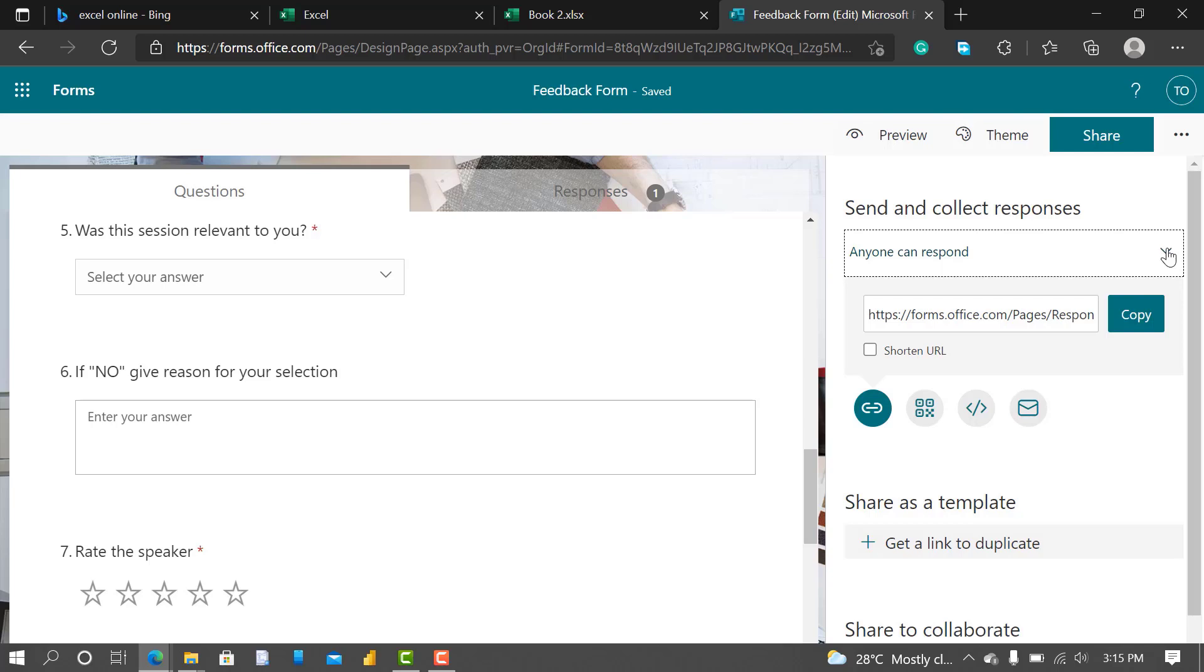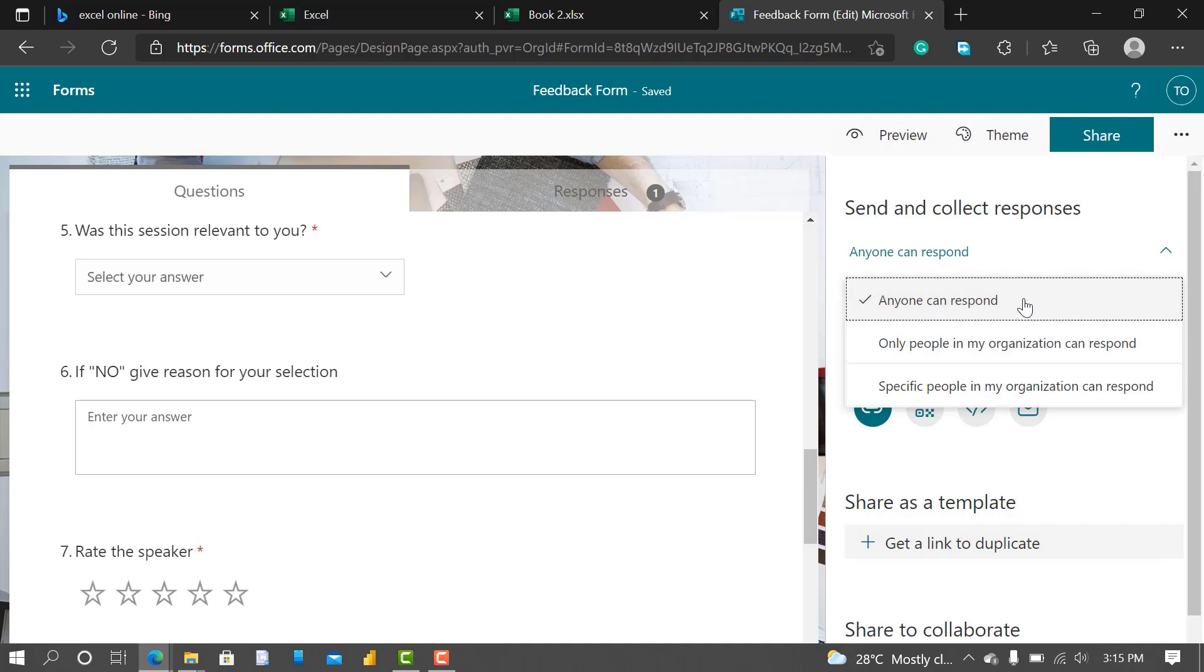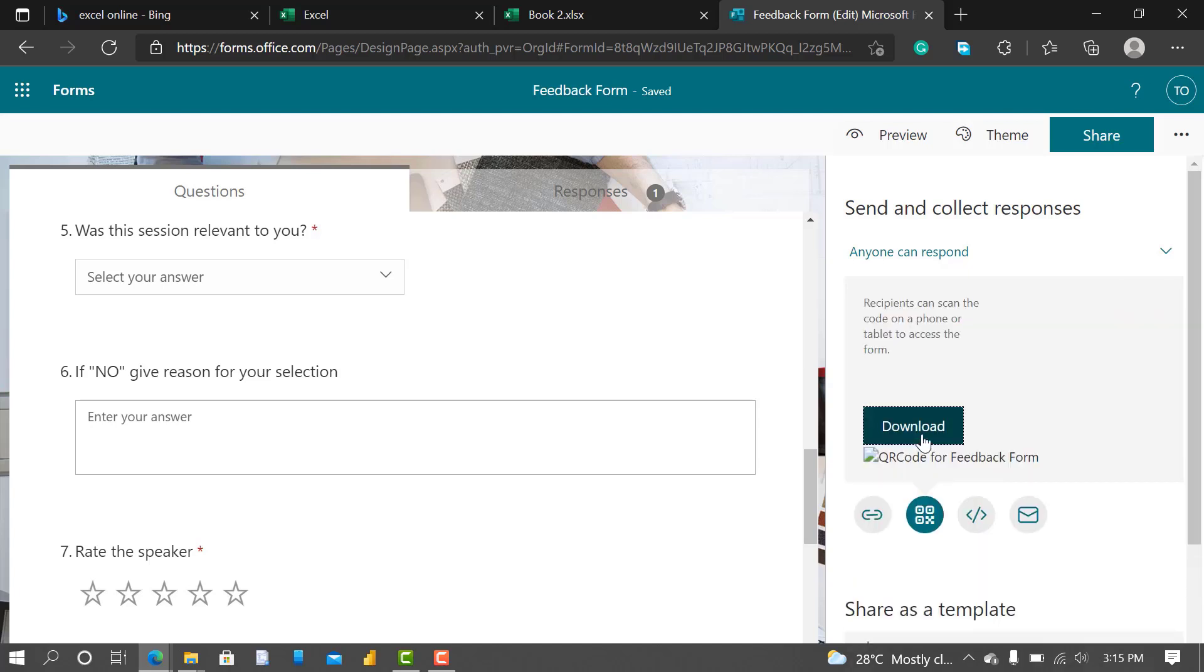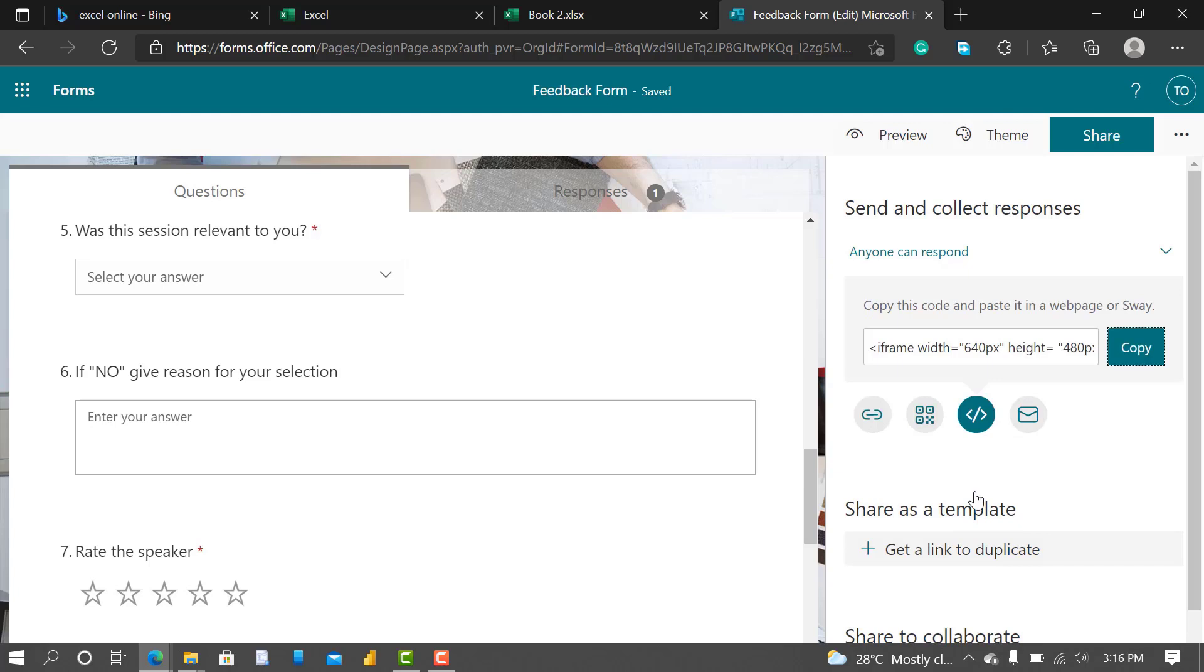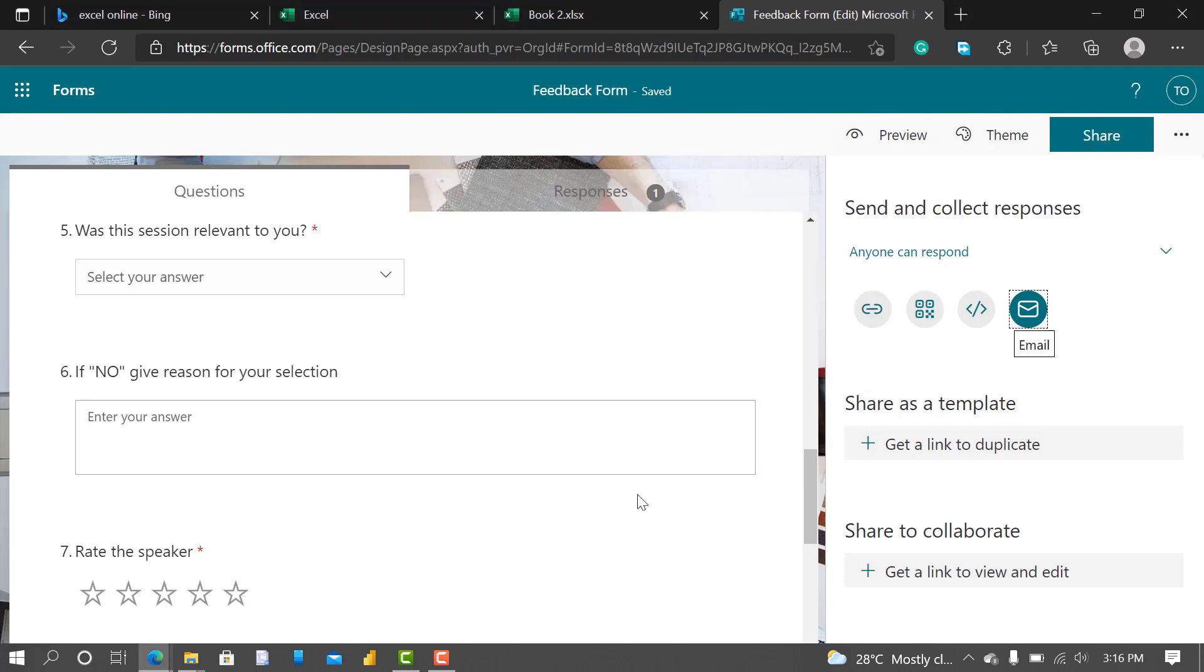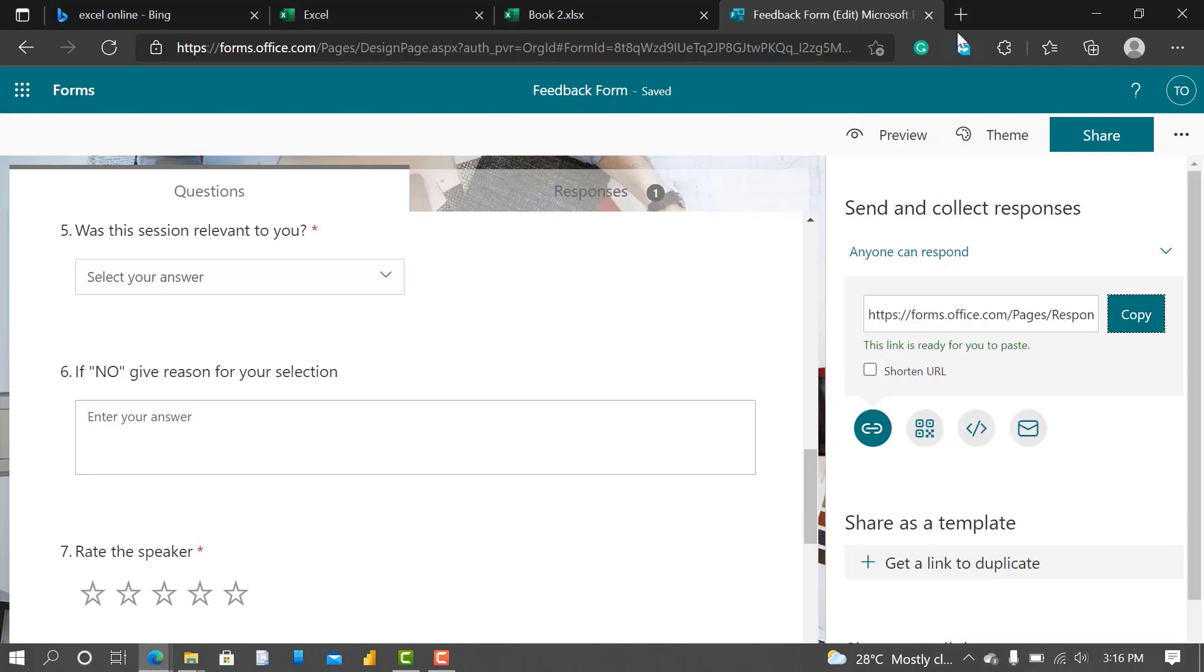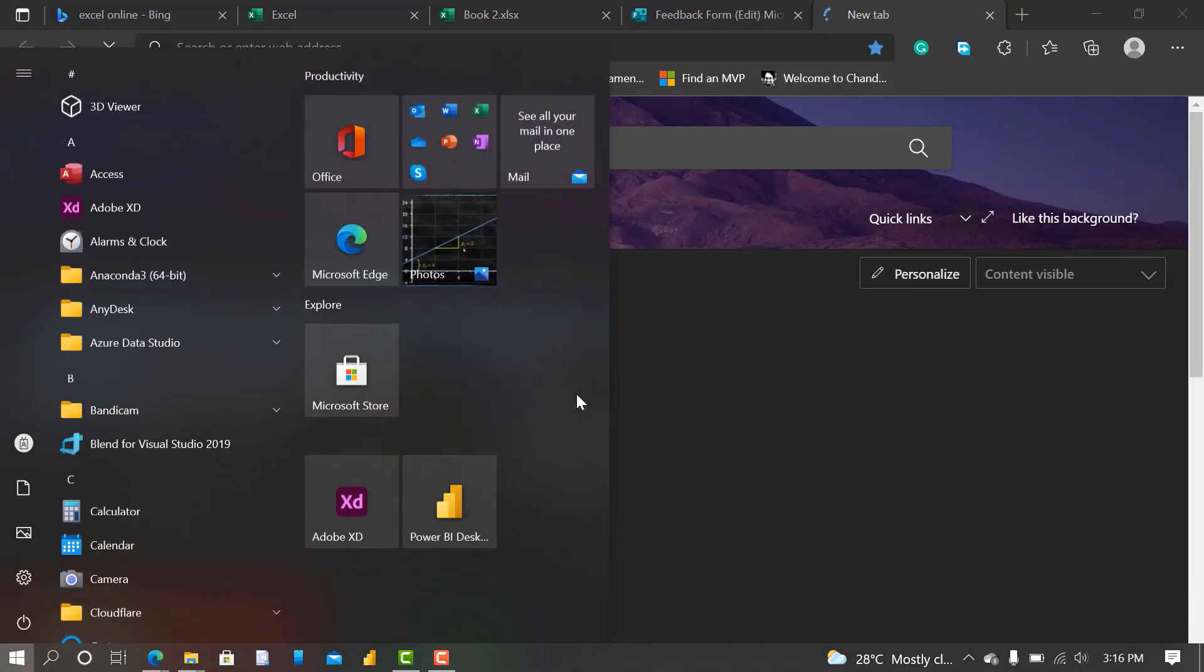Let's see Share. You can share, anyone can respond. That's why I changed to anyone can respond. Only people in my organization, specific people in my organization. I give Anyone Can Respond. So it is a URL link. You can see QR code. You can embed it. You can email it. I want to copy the link. Let me put the link in my browser, let me use my Chrome.